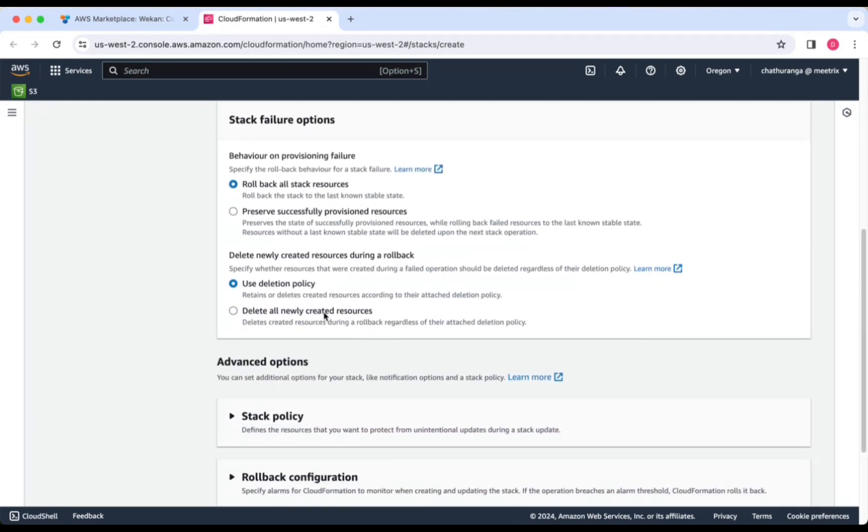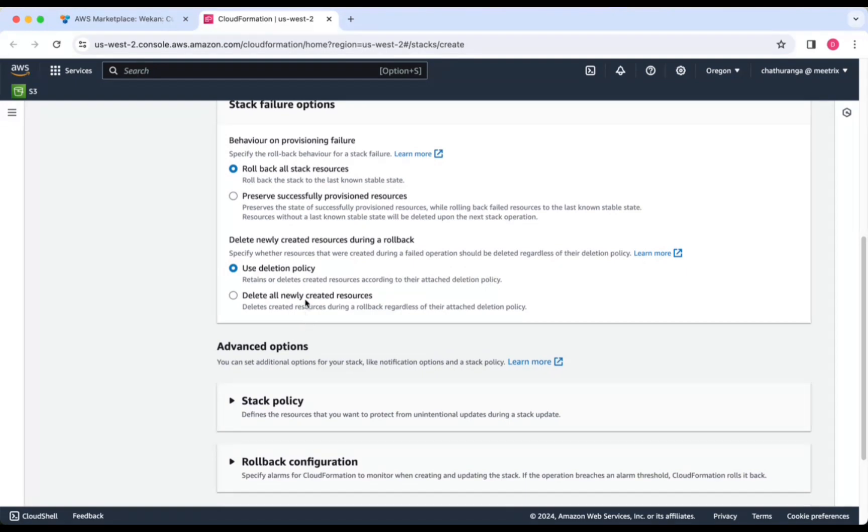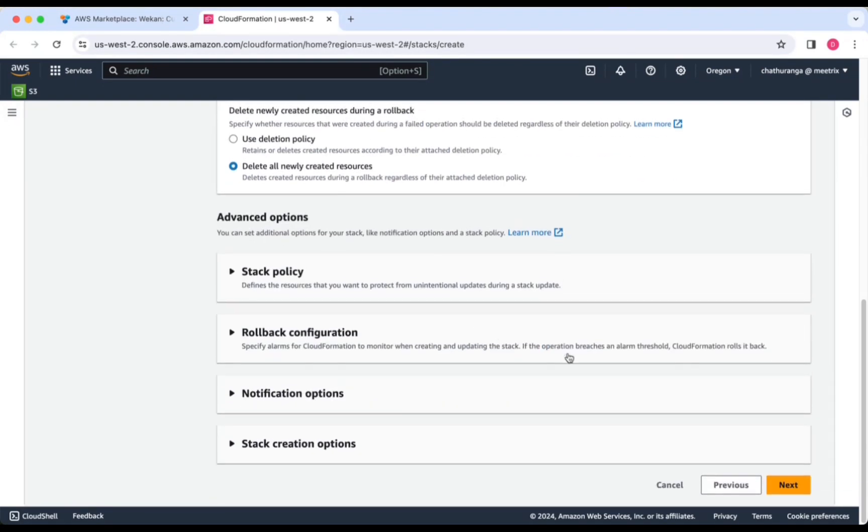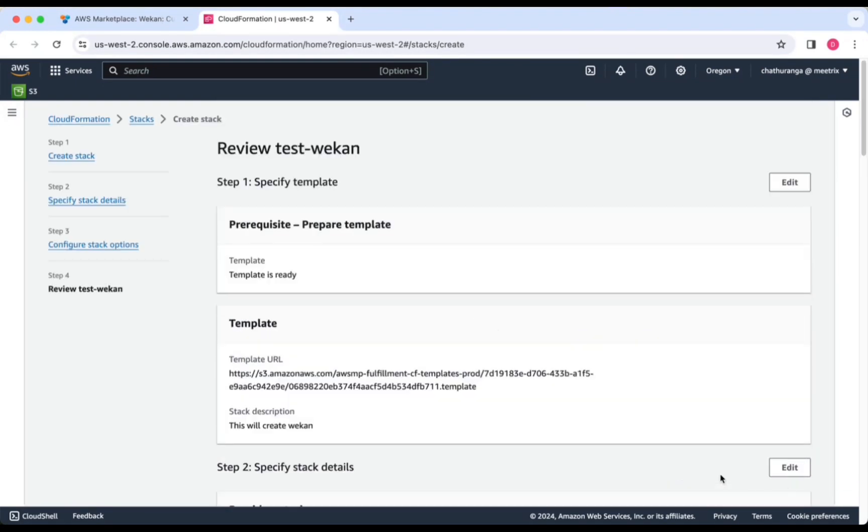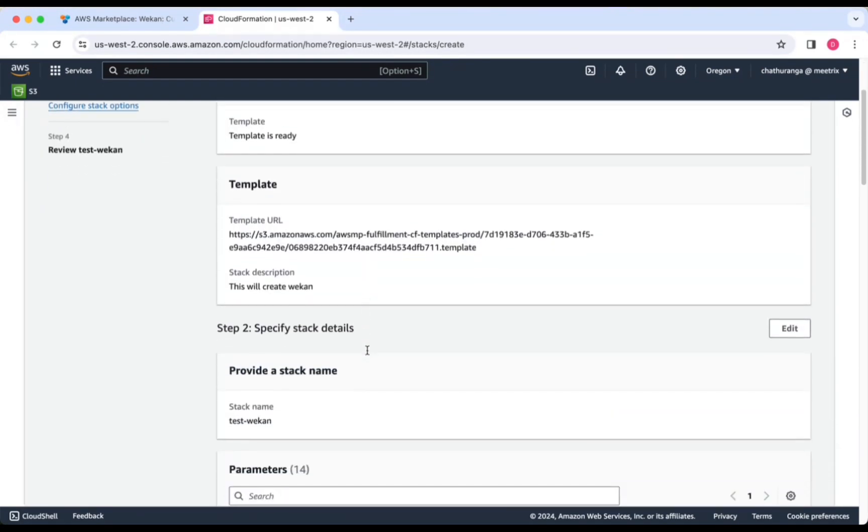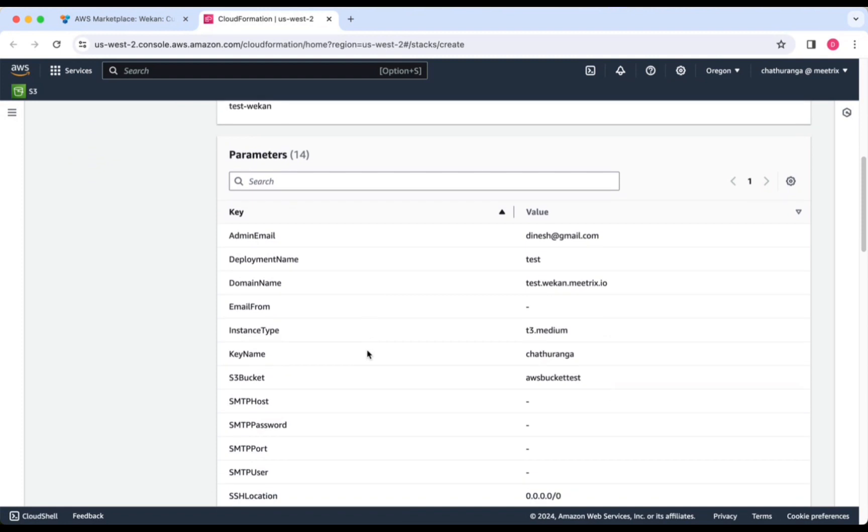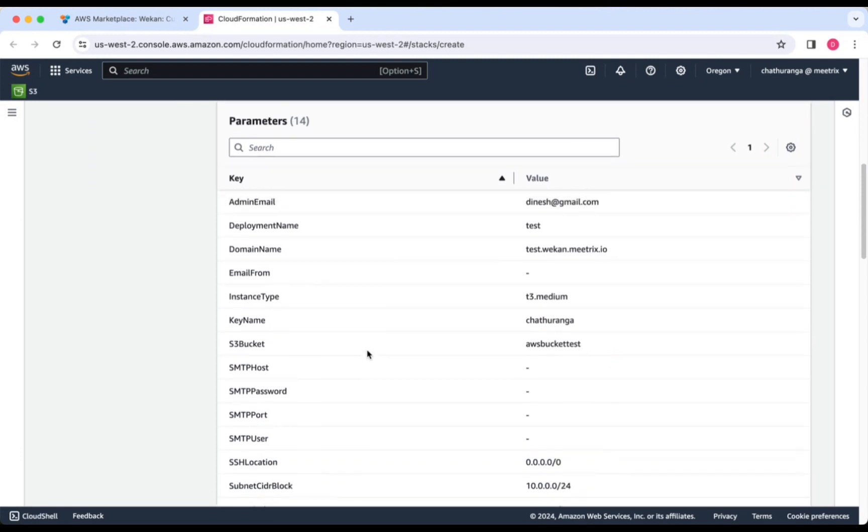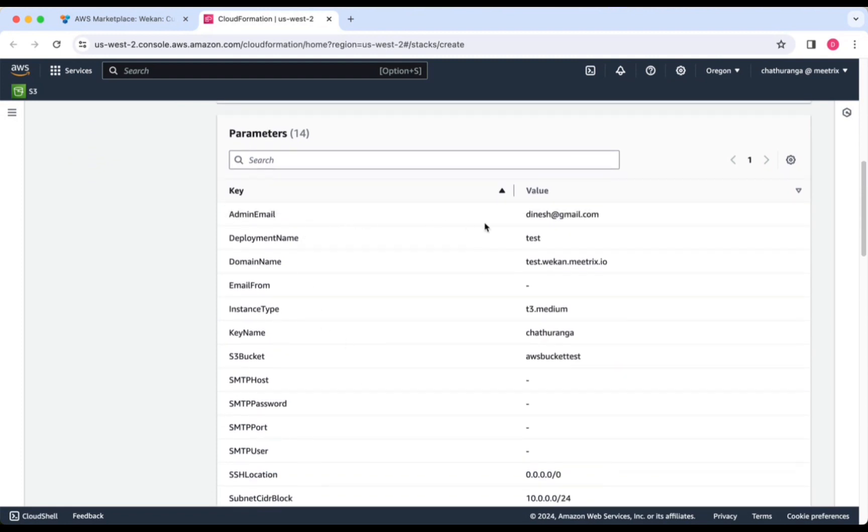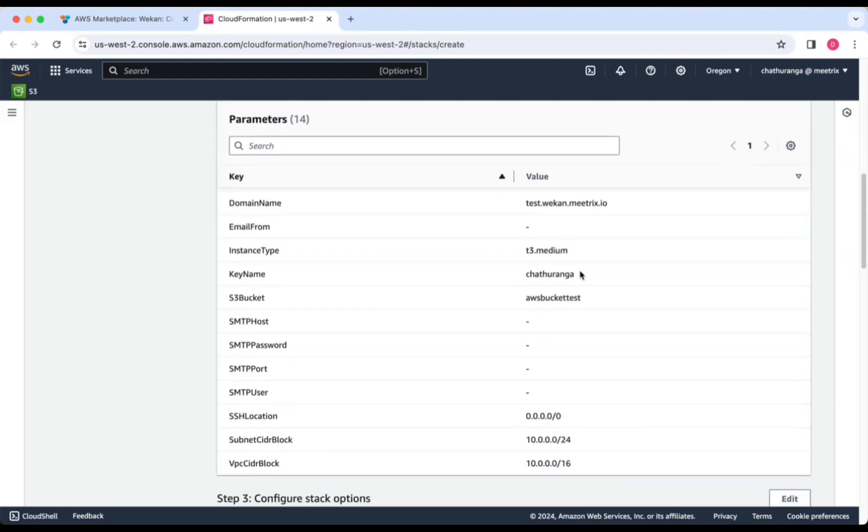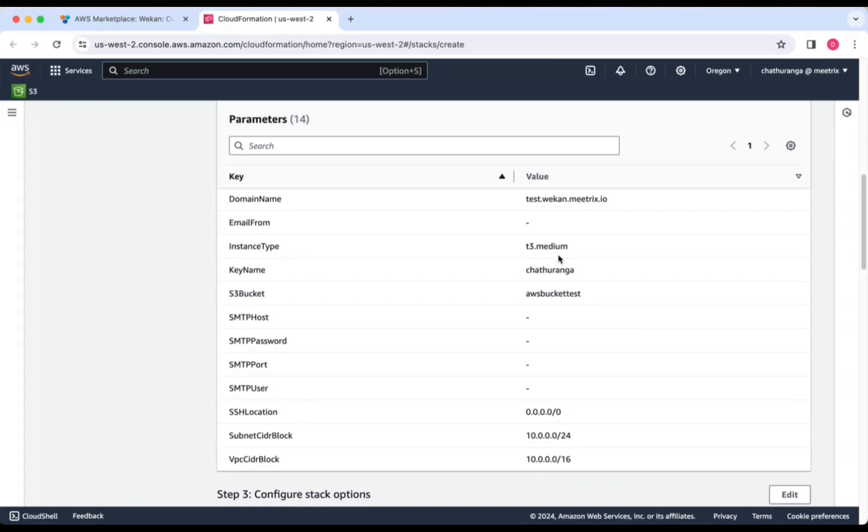Choose Stack Failure options and click Next. Review and verify the details you've entered.